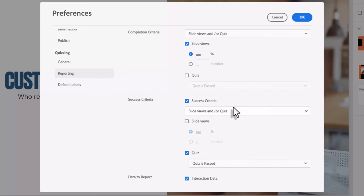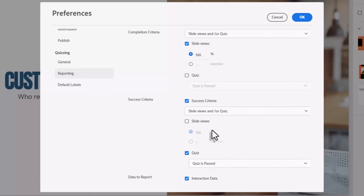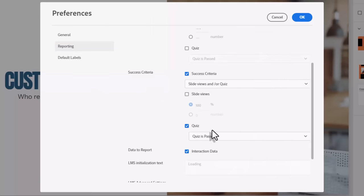In this case here, it could be a quiz. So if the quiz is passed, fantastic. That's good. You can also include interaction data. I don't know why you wouldn't.